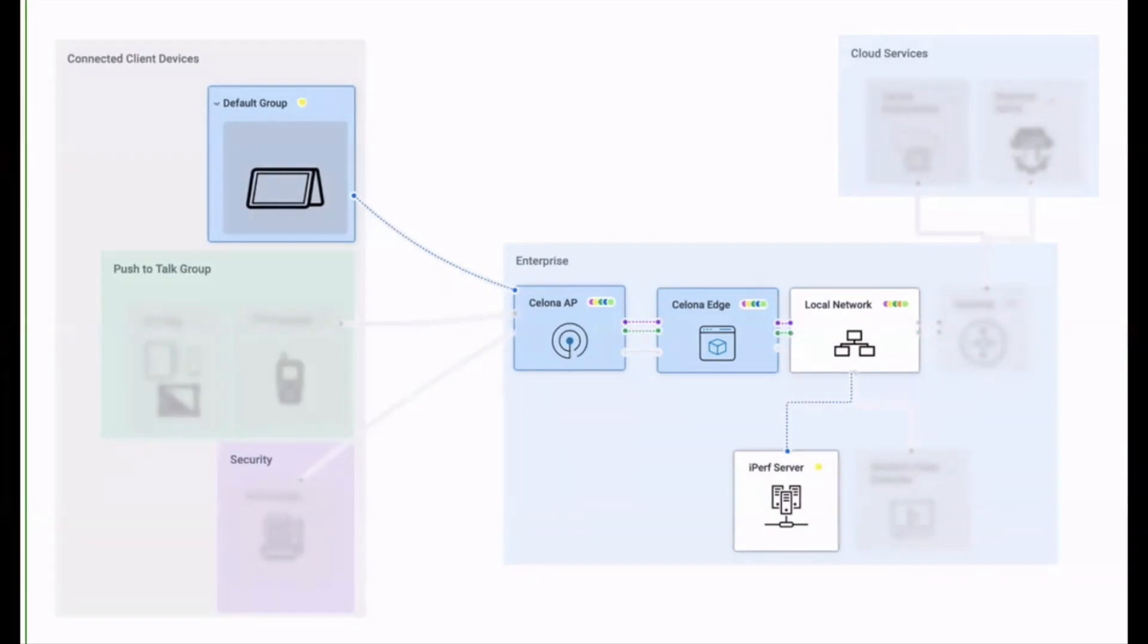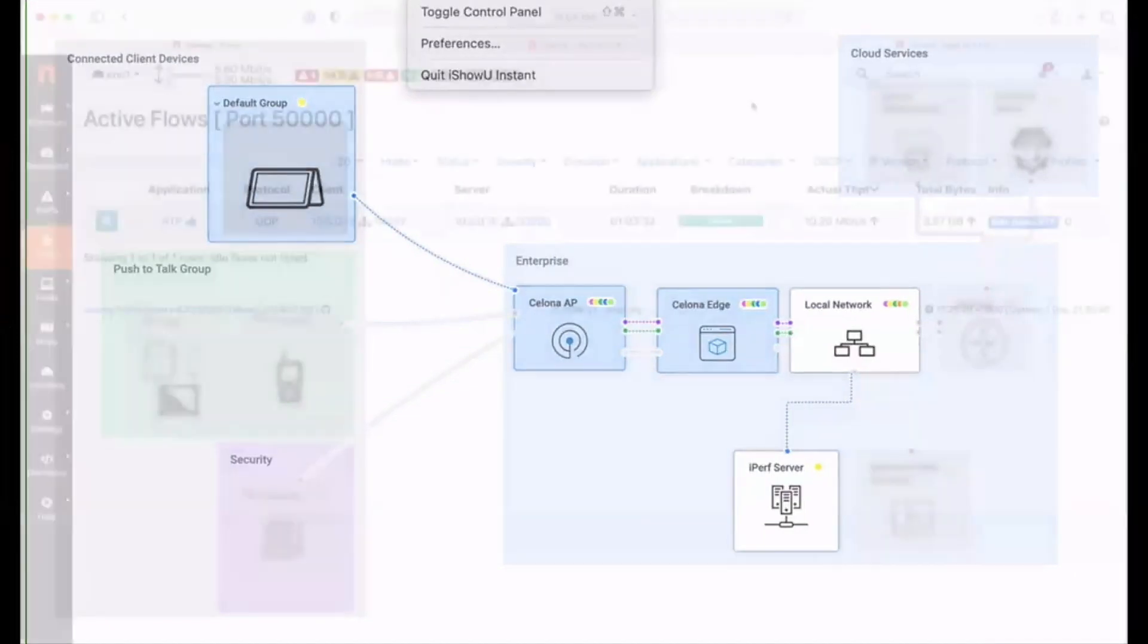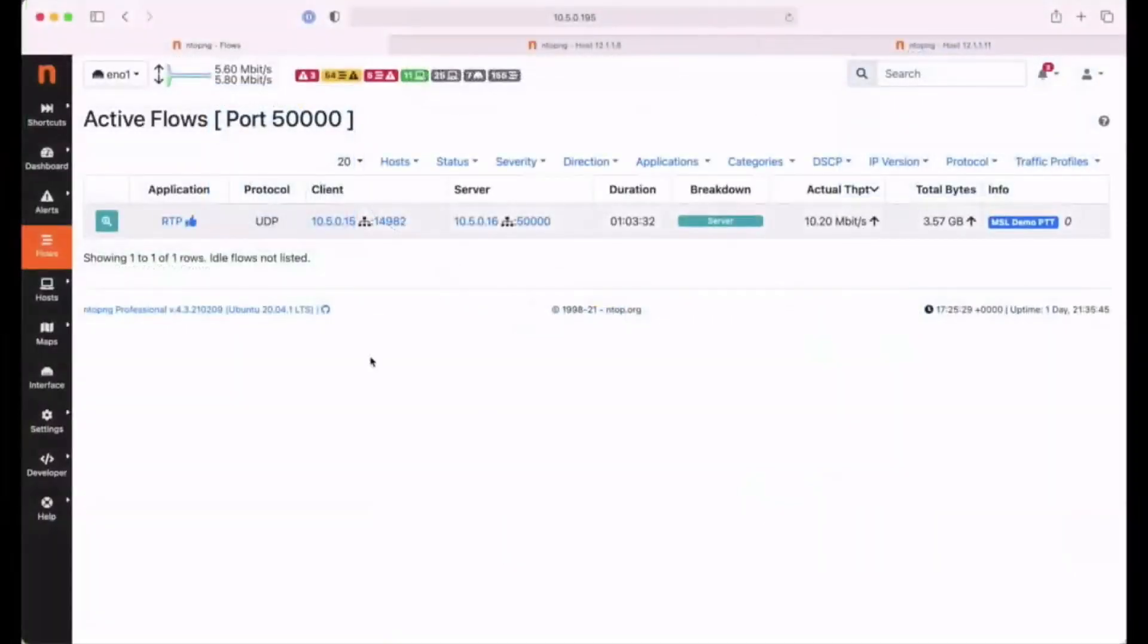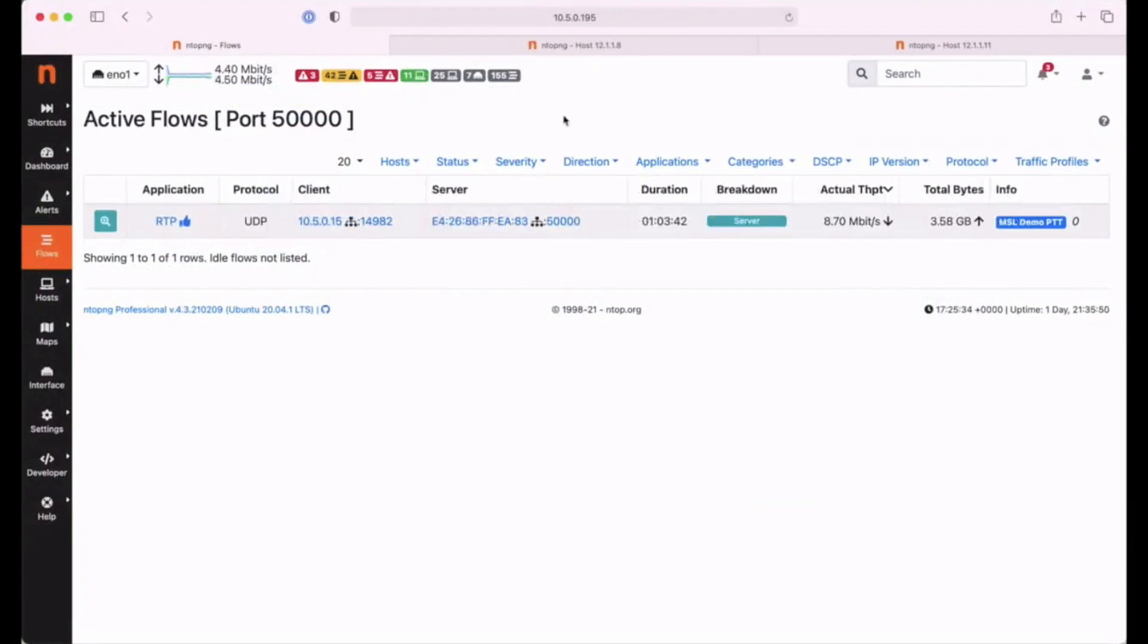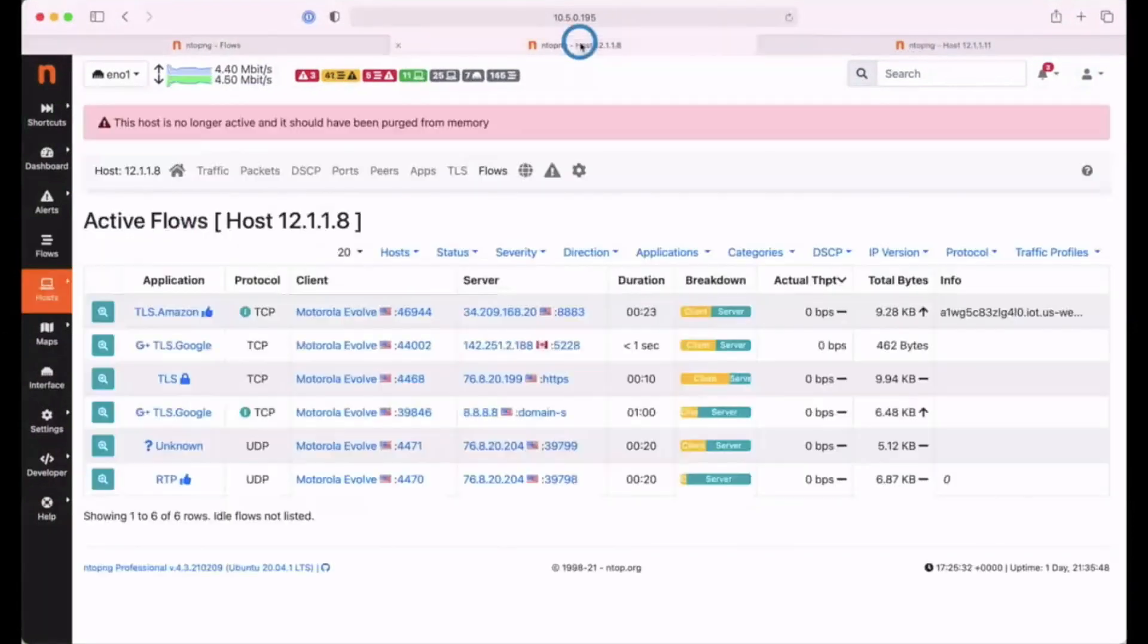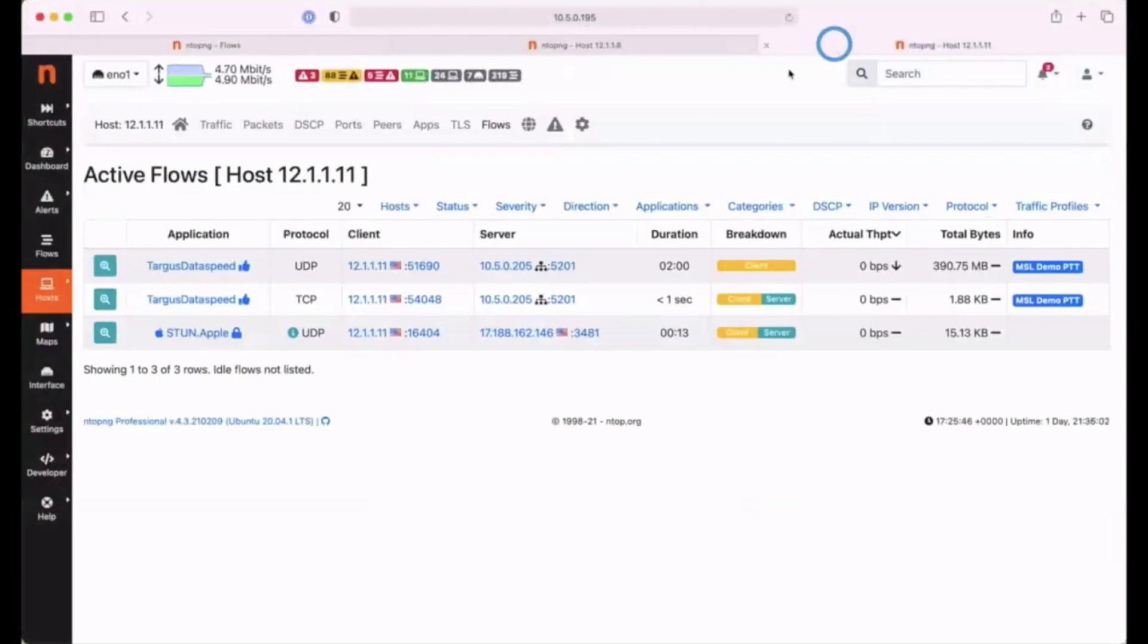Let's take a look at the current active traffic flows via my flow monitoring application. Here we can see the video traffic between the IP camera and the NVR. The next window shows our Motorola Wave traffic, and lastly, our default group flows, which is where we'll see the iPerf traffic.